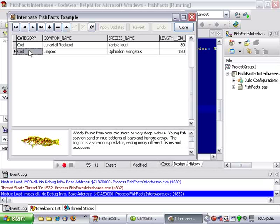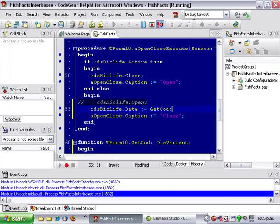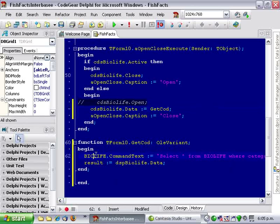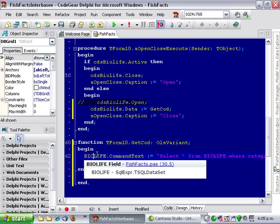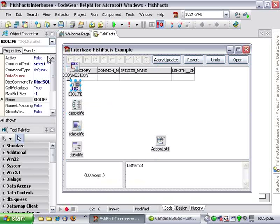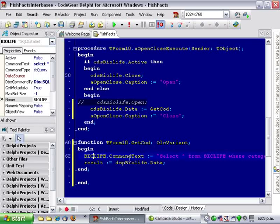So there's our two category cod fish. Now some interesting things to note I haven't called cdsBioLife.open and I also haven't done anything with the BioLife, haven't needed to call Open on the BioLife SQL dataset. So I've just had to assign the data or access the data and it's opened it.